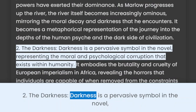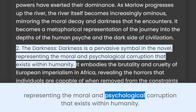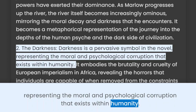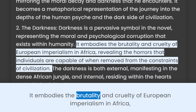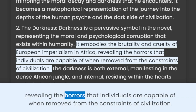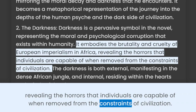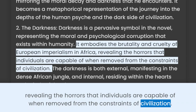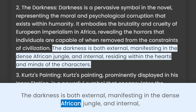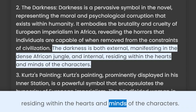Darkness is a pervasive symbol in the novel, representing the moral and psychological corruption that exists within humanity. It embodies the brutality and cruelty of European imperialism in Africa, revealing the horrors that individuals are capable of when removed from the constraints of civilization. The darkness is both external, manifesting in the dense African jungle, and internal, residing within the hearts and minds of the characters.